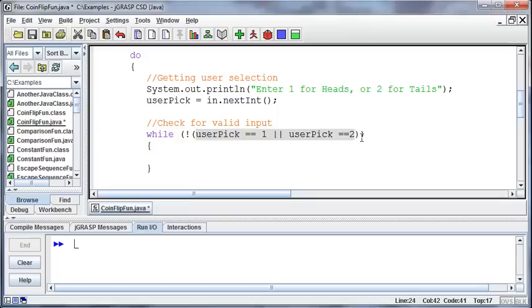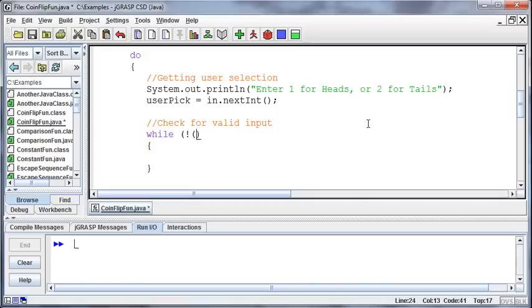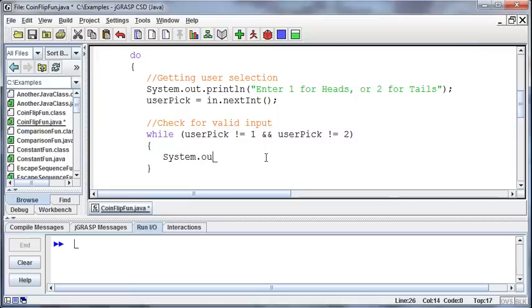Whichever way makes more sense to you. For me, I kind of like the other way, and maybe that's just because it's what I'm used to. So while it's not valid input though.